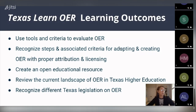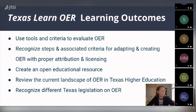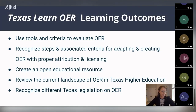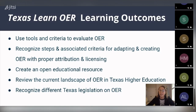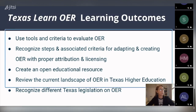Additional outcomes include recognizing steps and associated criteria for adapting and creating OER with proper attribution and licensing, and creating an open educational resource. What we have that's different from the original training Carrie created is a module focused on Texas legislation, policy and practice, the current landscape of OER in Texas, and recognizing the different Texas legislation that has been passed on OER. We recently updated this to include the new OER text, which is our statewide OER repository.